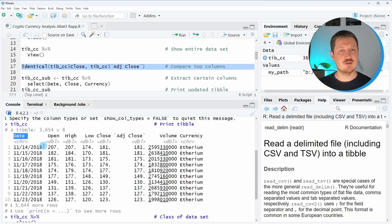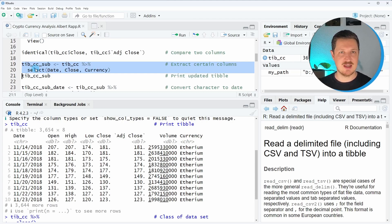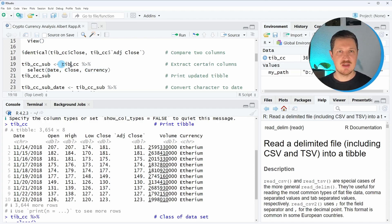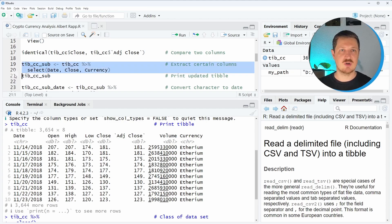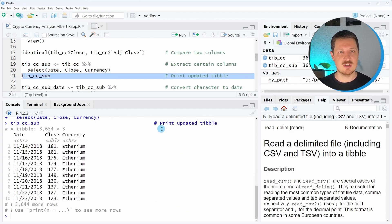We also need to use the date and the currency indicator. So in lines 19 and 20 of the code, I specify that I want to select only these three columns. If we want to remove certain columns from a data frame or keep only a certain set of variables, we can use the select function. Within this function, we simply need to specify the variable names we want to keep. I'm also storing the output in a new tibble object that I call tipcc_sub. After running lines 19 and 20, this new dataset is appearing at the top right, containing the same number of rows but only the columns date, close, and currency.